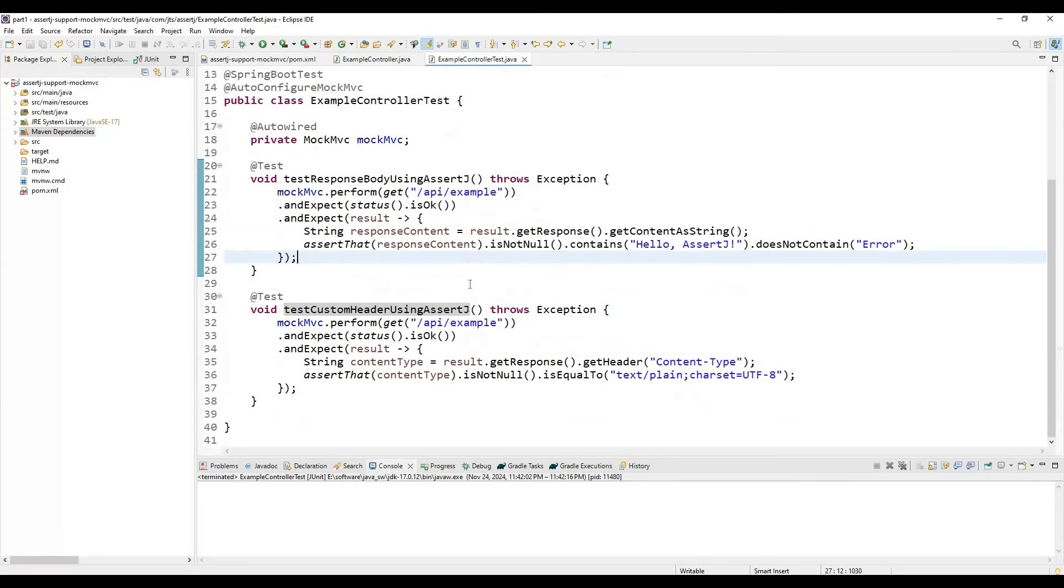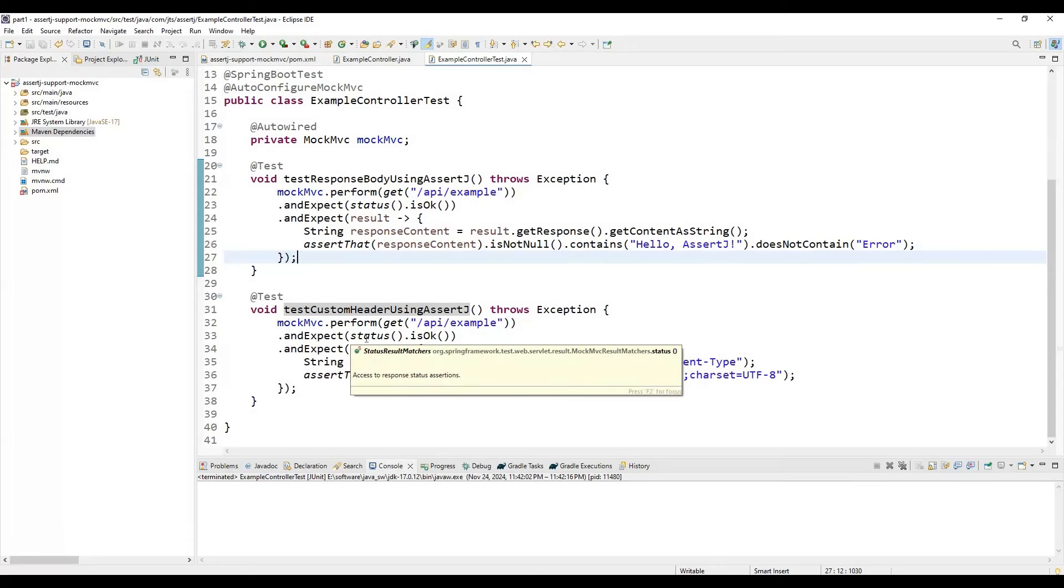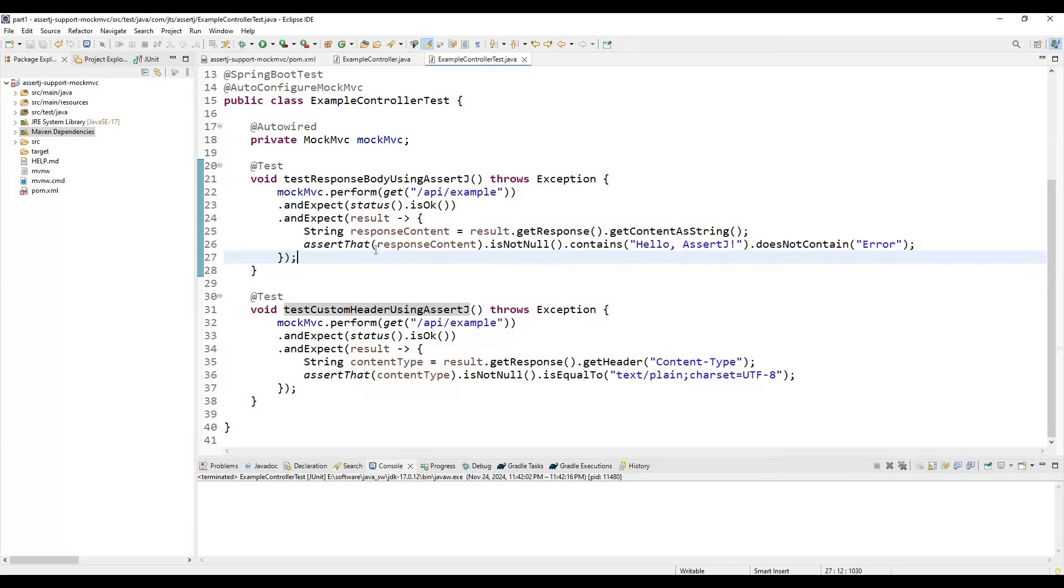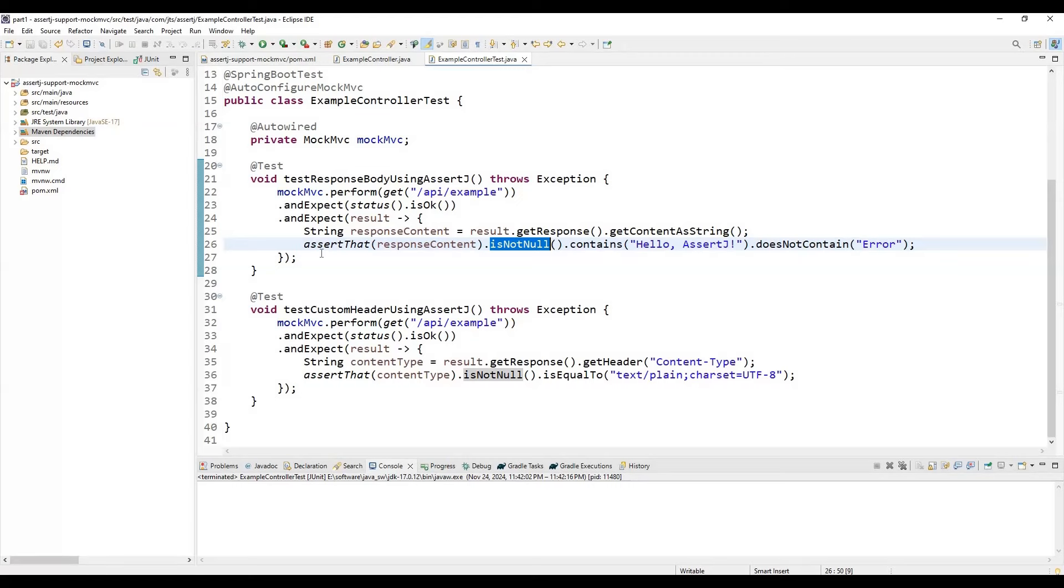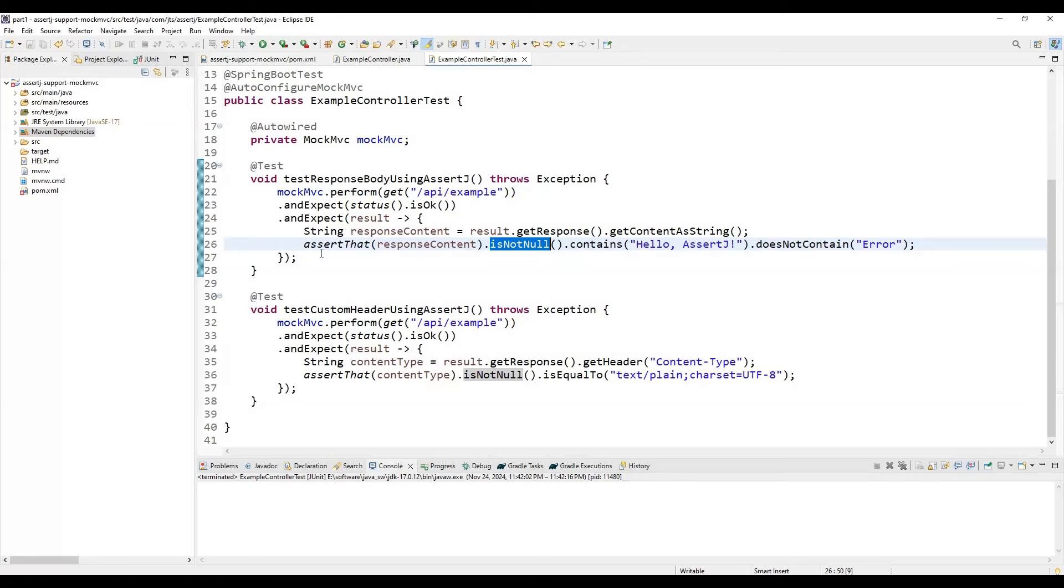Now we'll talk about the benefits. It enhances readability—it's very simple. It eliminates the need to switch between Hamcrest matchers and MockMVC-specific methods. It streamlines testing, provides a unified approach, and reduces the learning curve for teams already familiar with AssertJ.